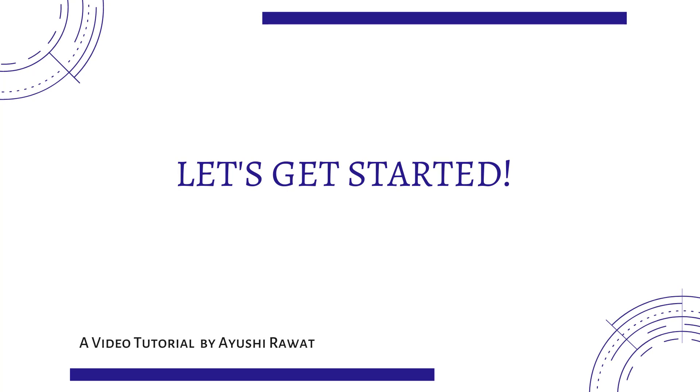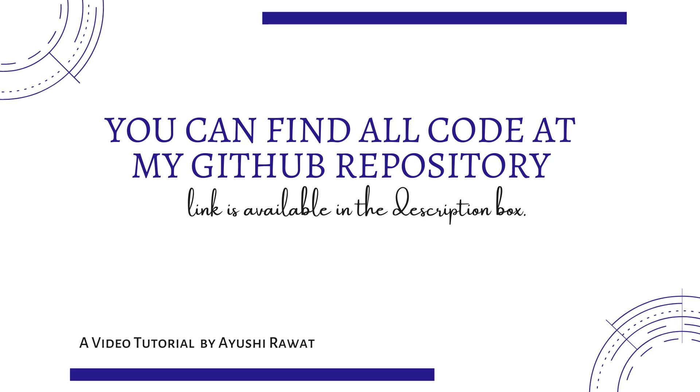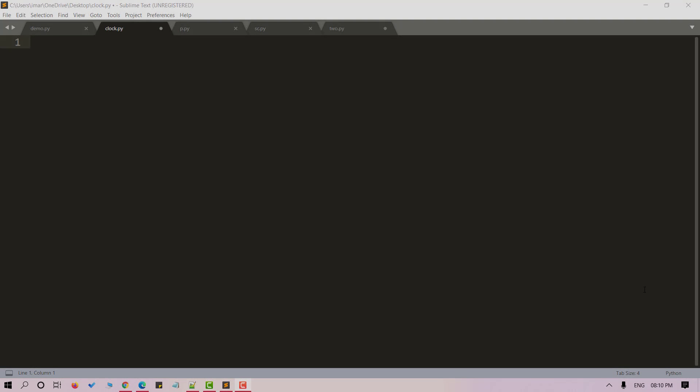Let's get started. It's time to code. You can find all the code at my GitHub repository. So let's start by creating a Python file. I am naming it as clock. You can name it anything you want.